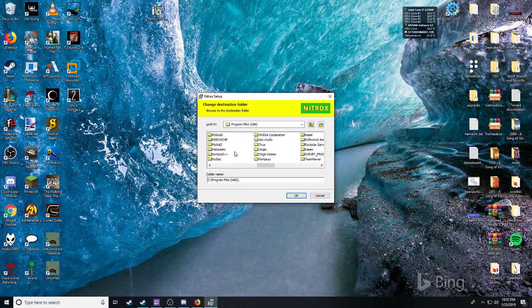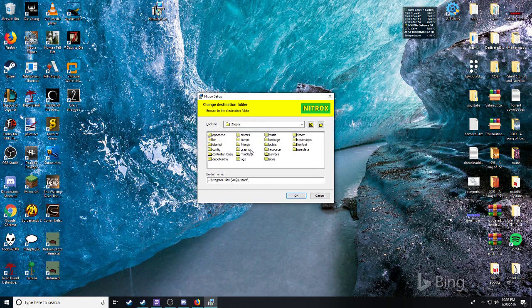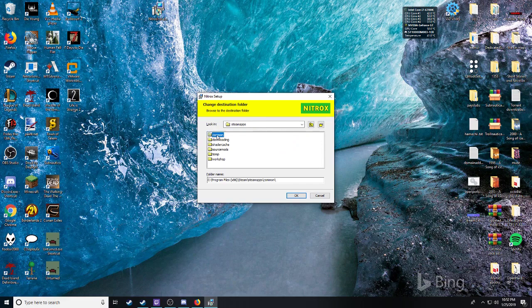Same process as the last one. Different directory.